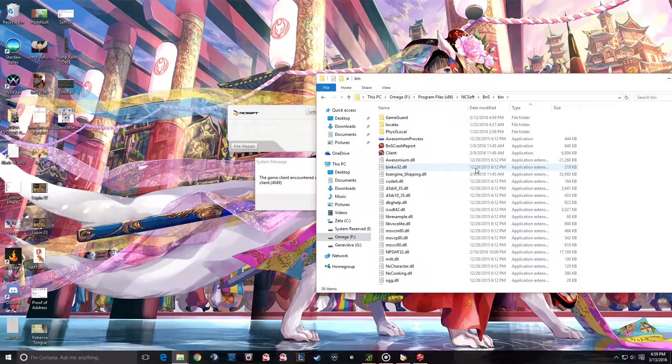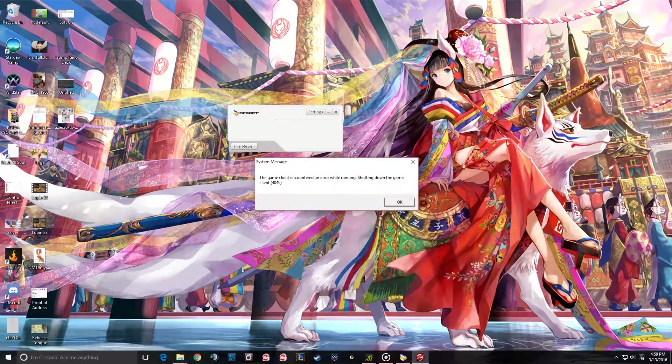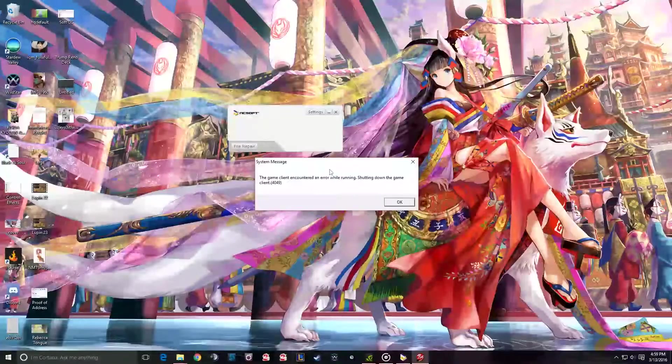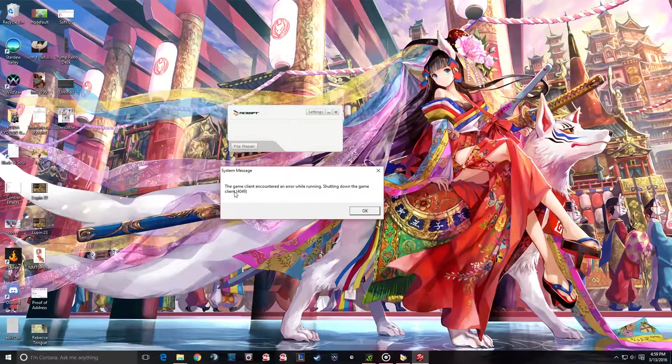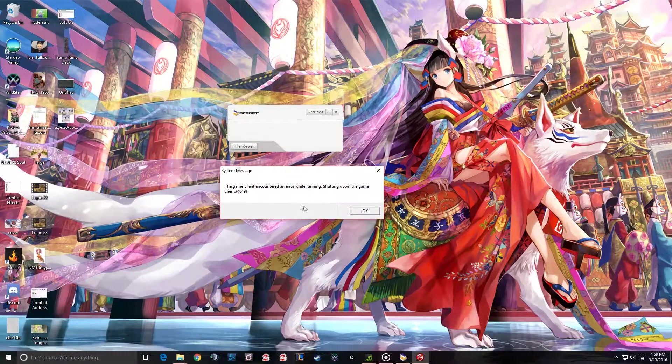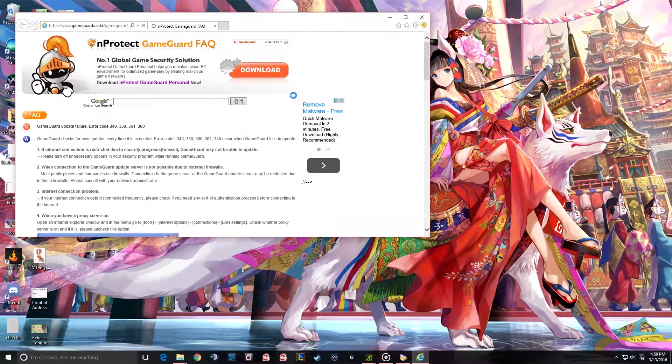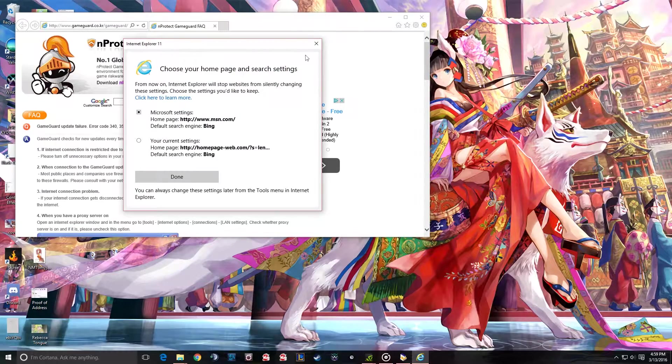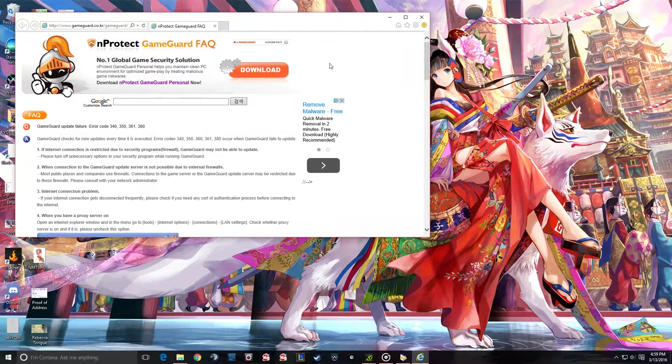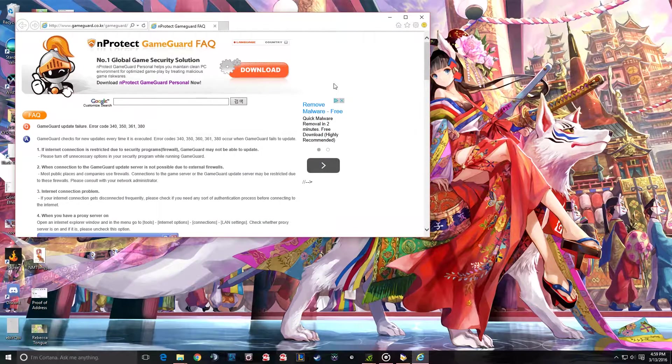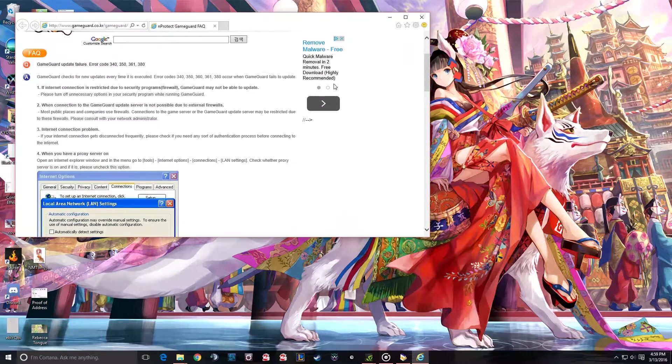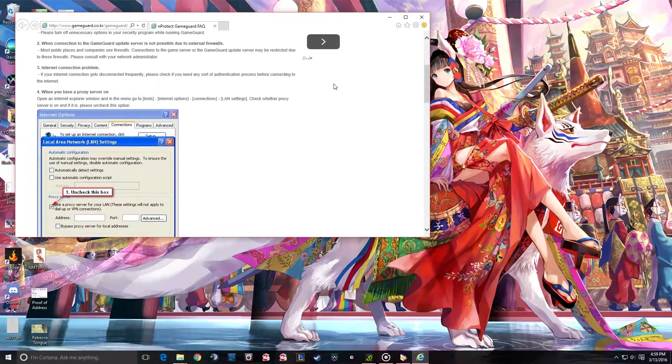And now once it tries to launch itself, you'll see this error message. So right now once you click okay, it'll go to GameGuard's website, which by the way has some outdated information already.